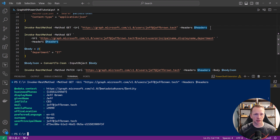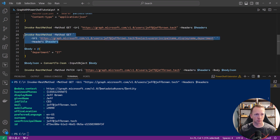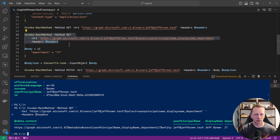We can also modify the URI request to retrieve specific information. Using the GET method with a select parameter, we can bring back just the user principal name, display name, and department. We're using the same header variable — that authorization token is still good for an hour, so we can continue to reuse it. Running this returns just those specific fields: my user principal name, my display name, and my department is IT.